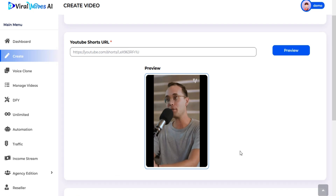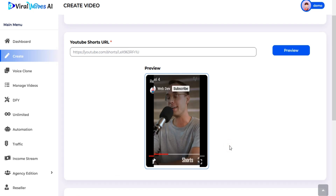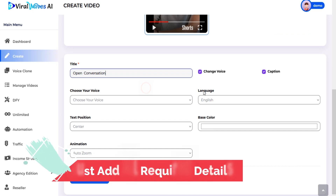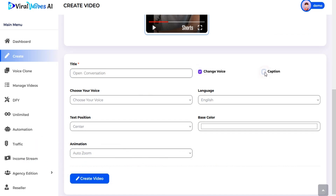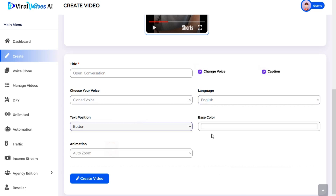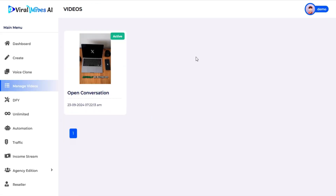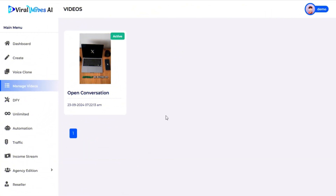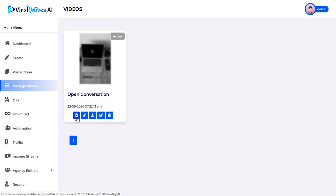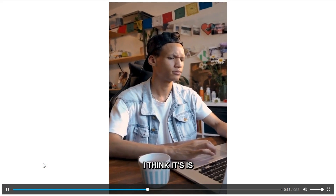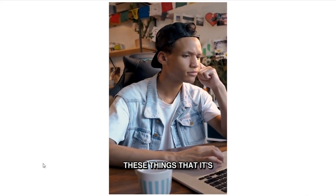Do you think Twitter is going to be better off? I mean, this has been such a... It's really unclear how it'll actually turn out.